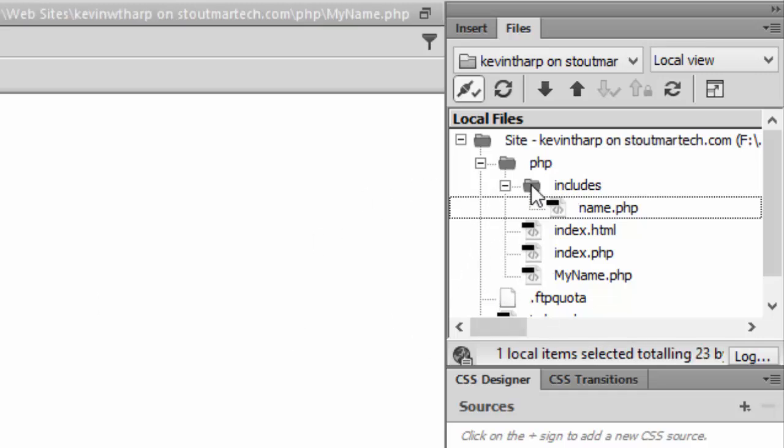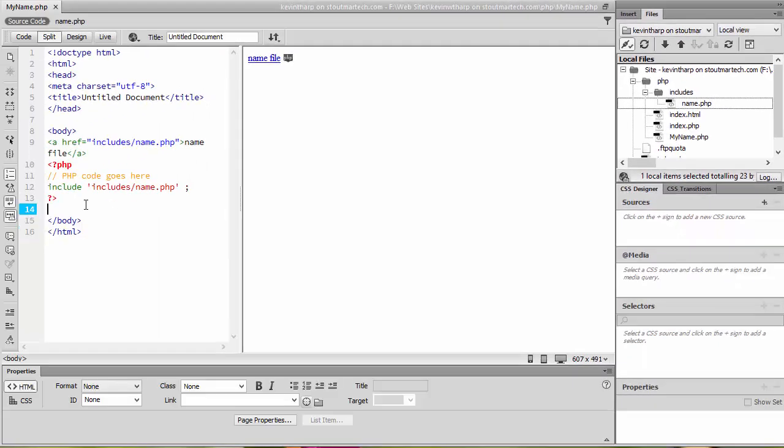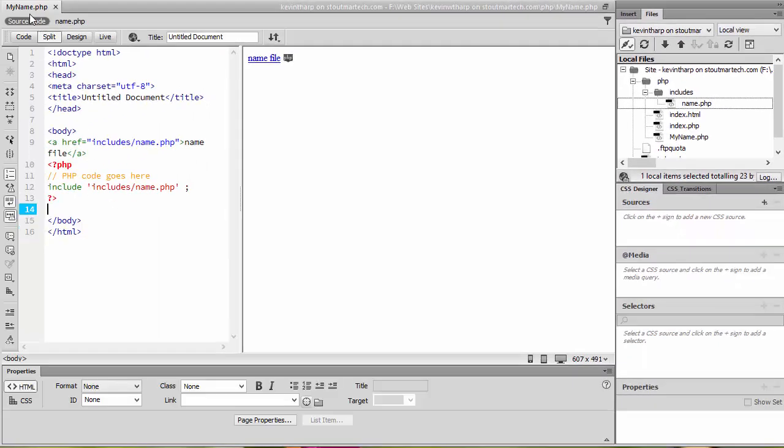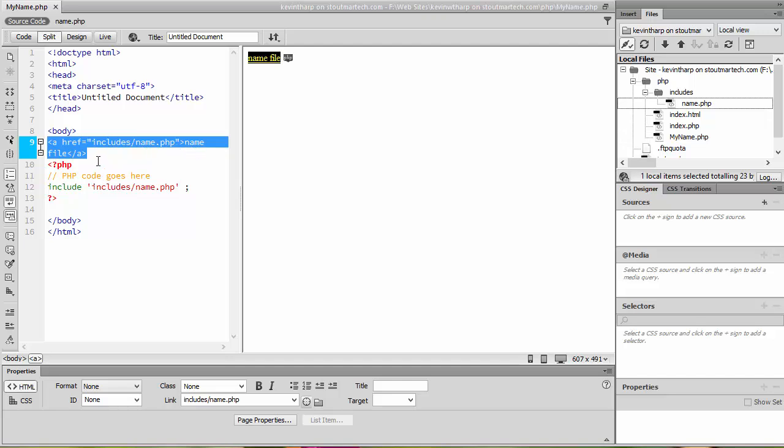There's the includes folder, and then what I've done is I went into the my name.php file and I changed the code here to include an anchor to that name.php. Since the includes folder is in the same folder as the my name I just did the folder name slash name.php and I gave that the text of name file, and then I've also included a PHP with the same path.